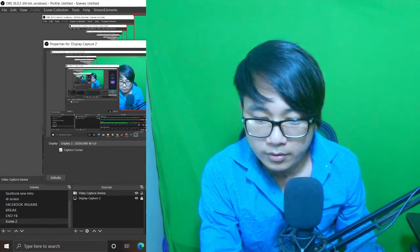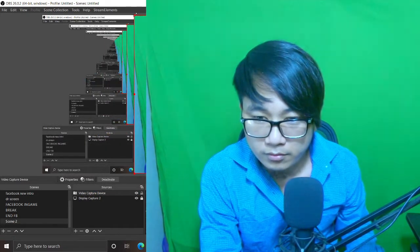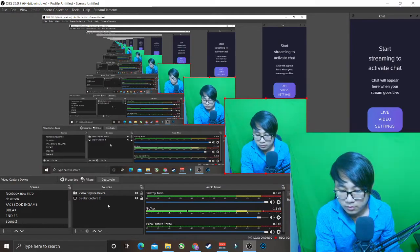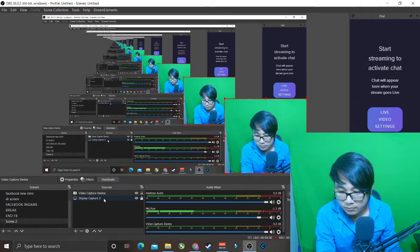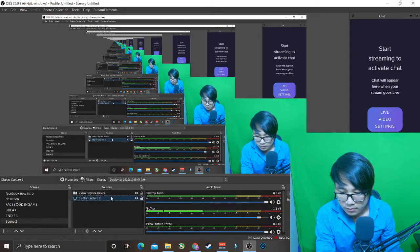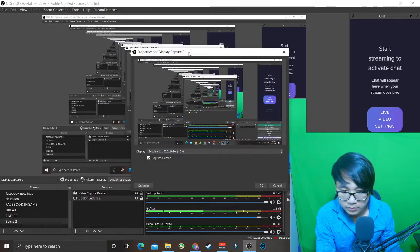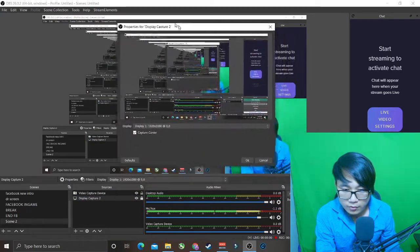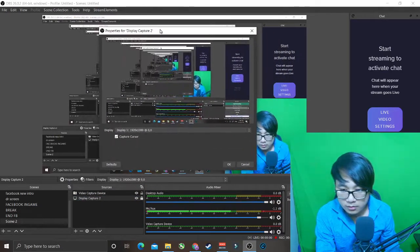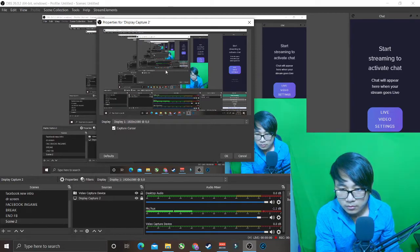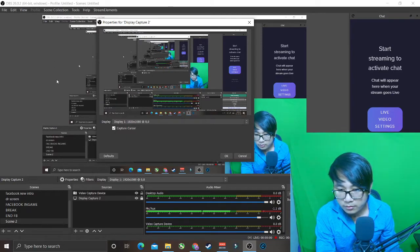All right, I'll show you. Now you can see my mouse moving here and there.